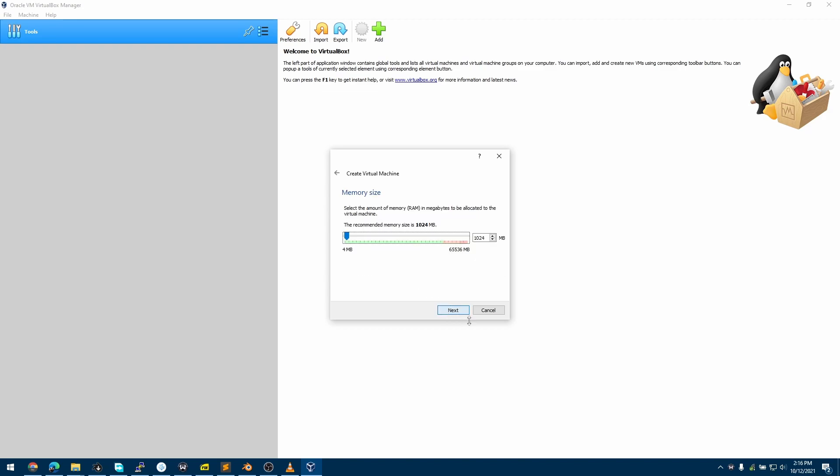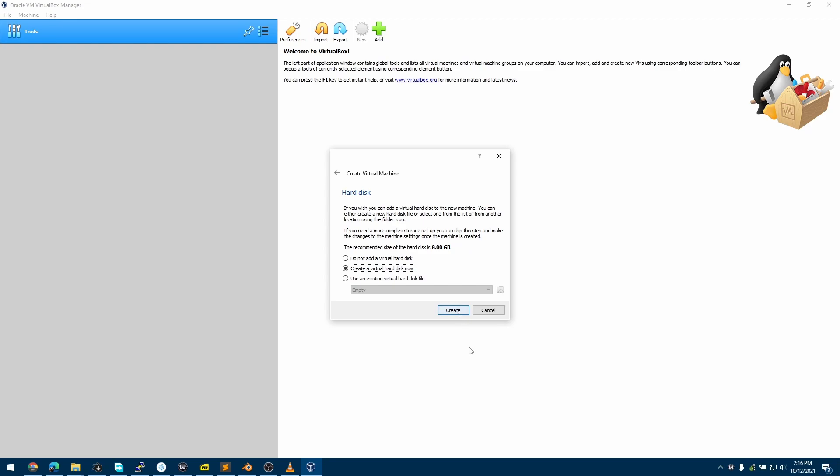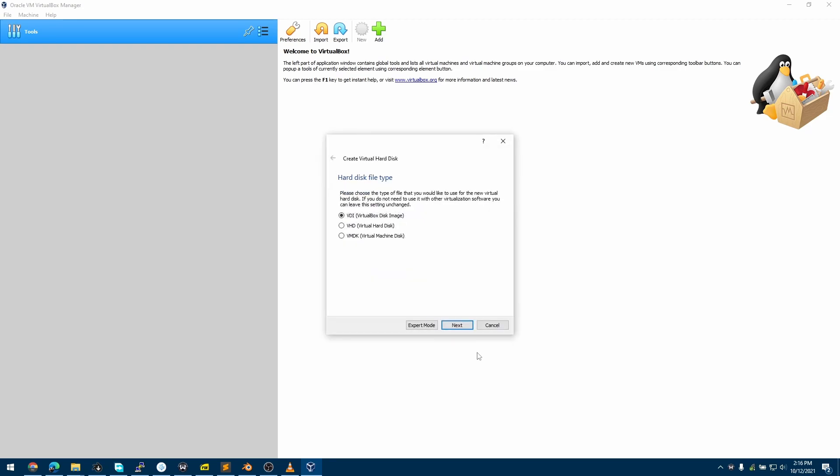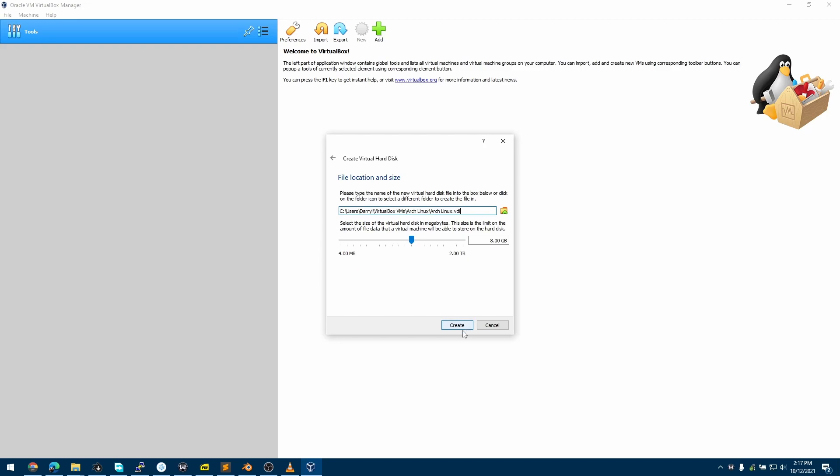I'll click Next and increase the memory allocation to 4096. This is going to be a desktop install. I'll click Next, and now we'll create the storage. I'll set the storage size to 60 gigabytes.